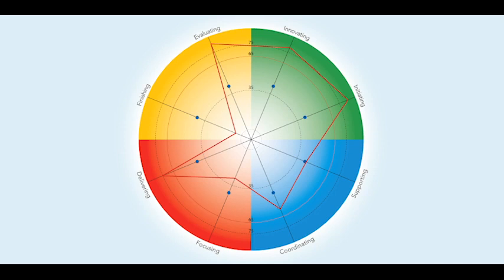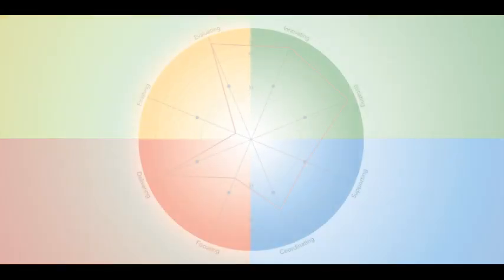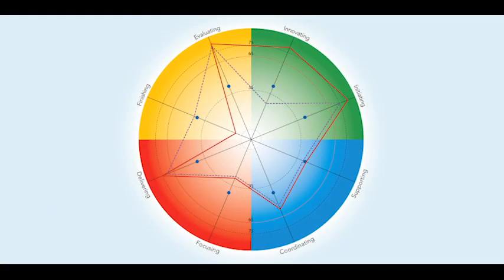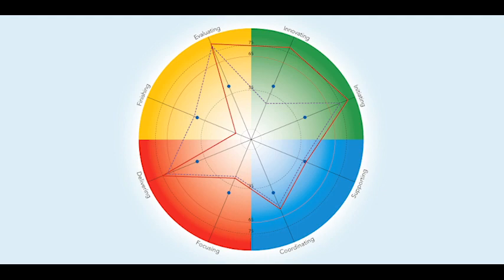The red underlying map shows natural or instinctive behavior. However, sometimes we have to adapt our behavior to respond to the demands of specific situations, for example our role. Prism uses the purple dotted adapted map to show this.